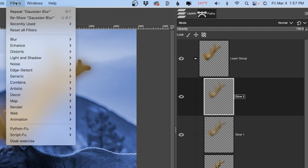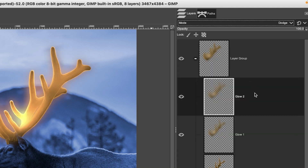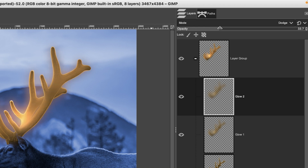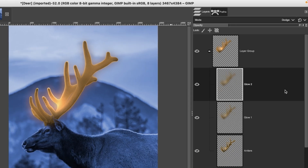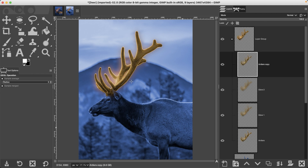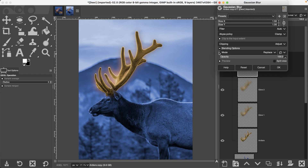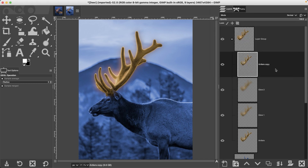Go to Filters and repeat the Gaussian Blur. Change the blending mode to Dodge — that's too intense, so drop the opacity down to around 30. Then grab the original antlers layer, duplicate it, move it all the way to the top, and blur it again — but not as much this time, around 5 to 10, so let's go with 6.